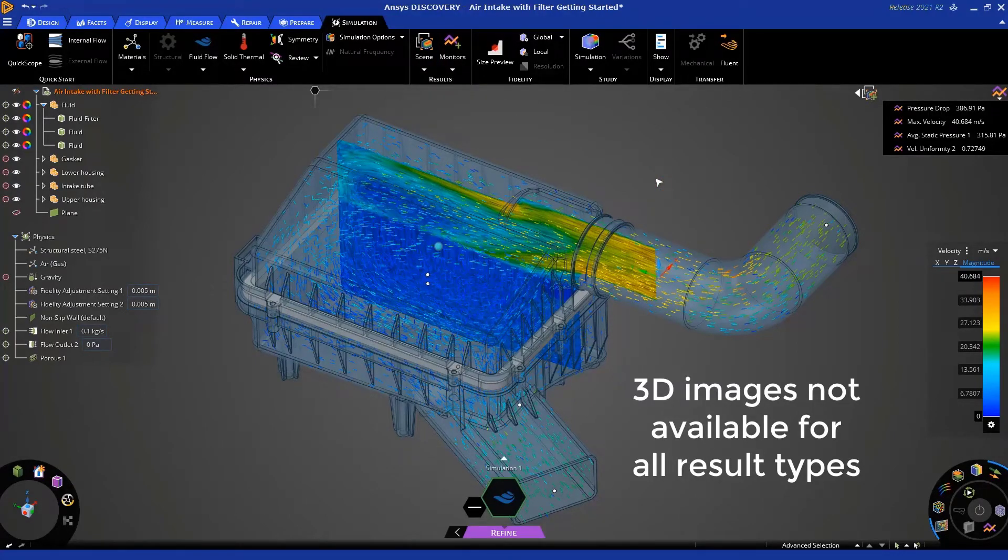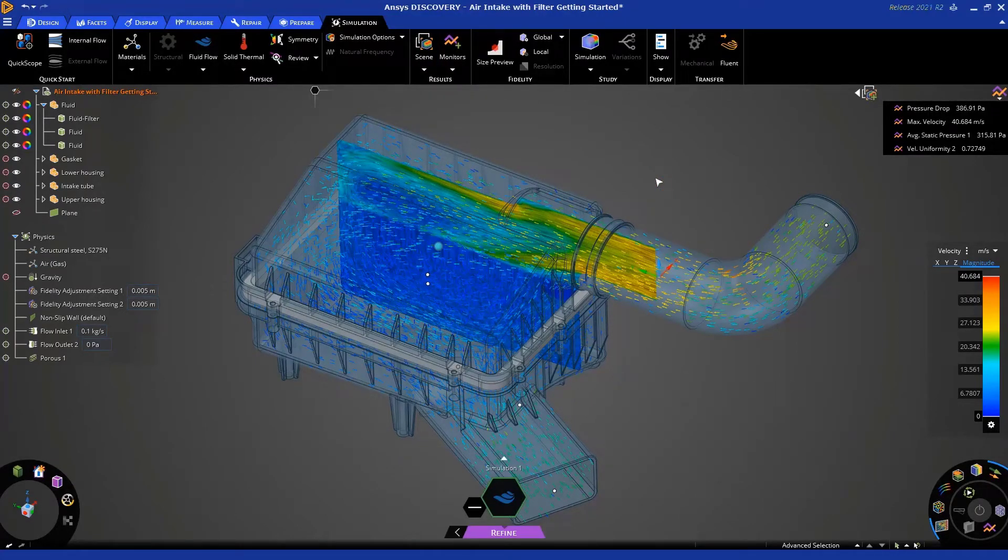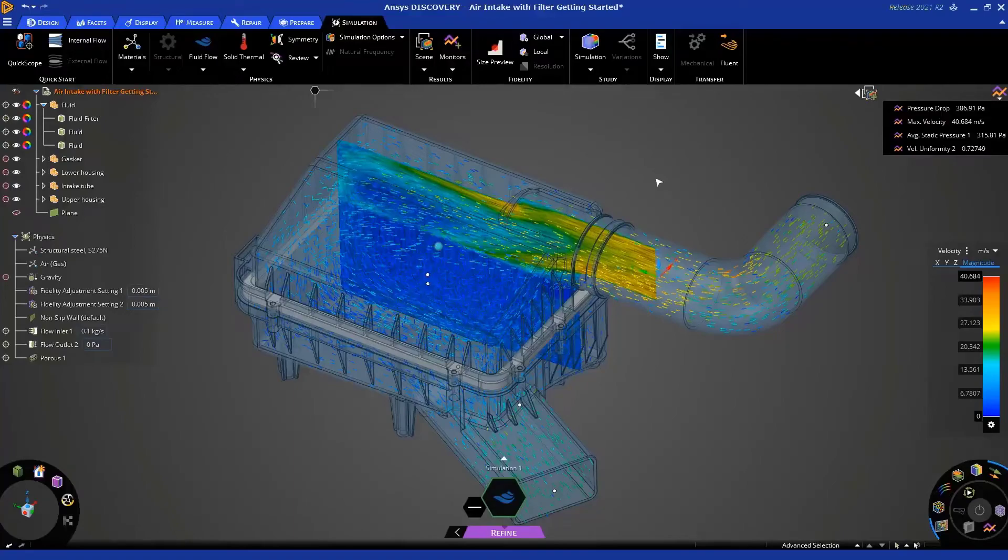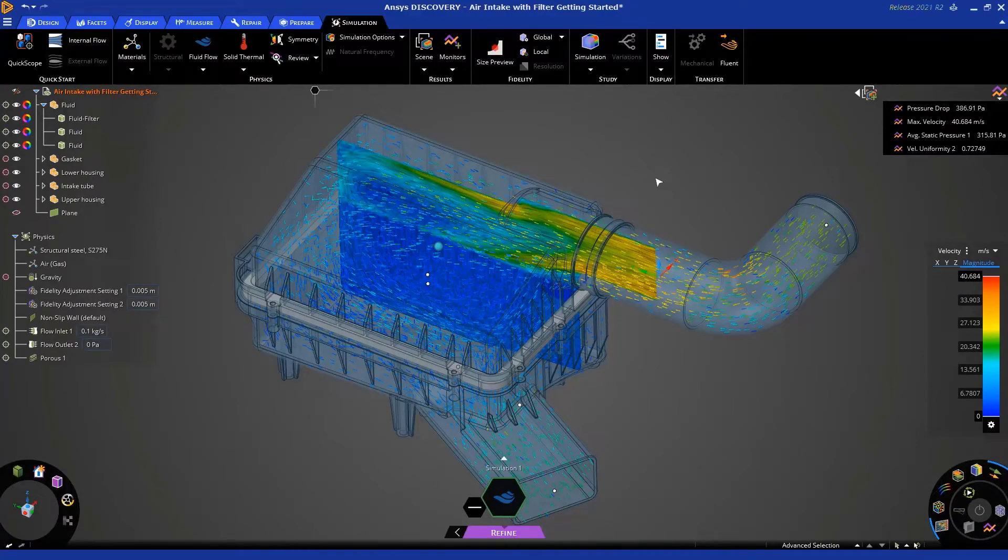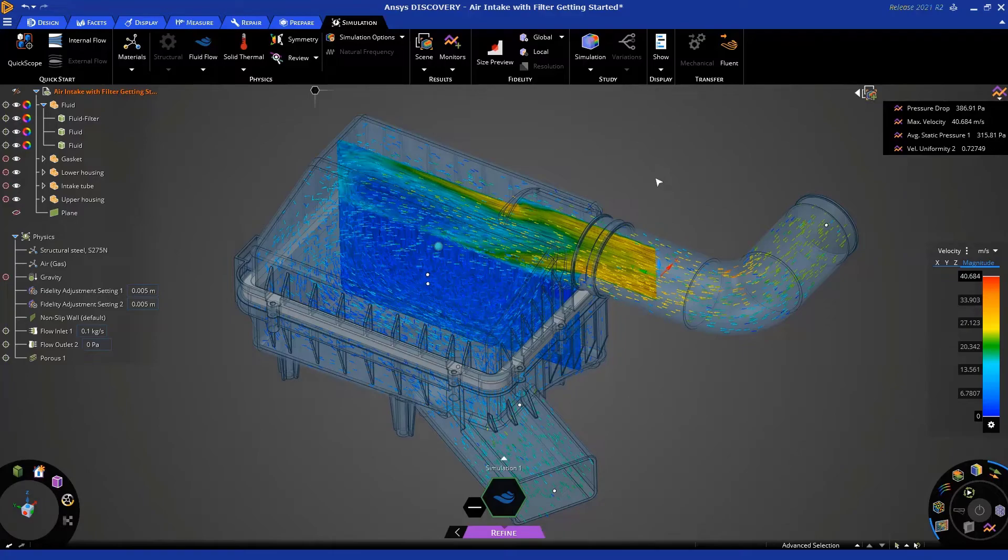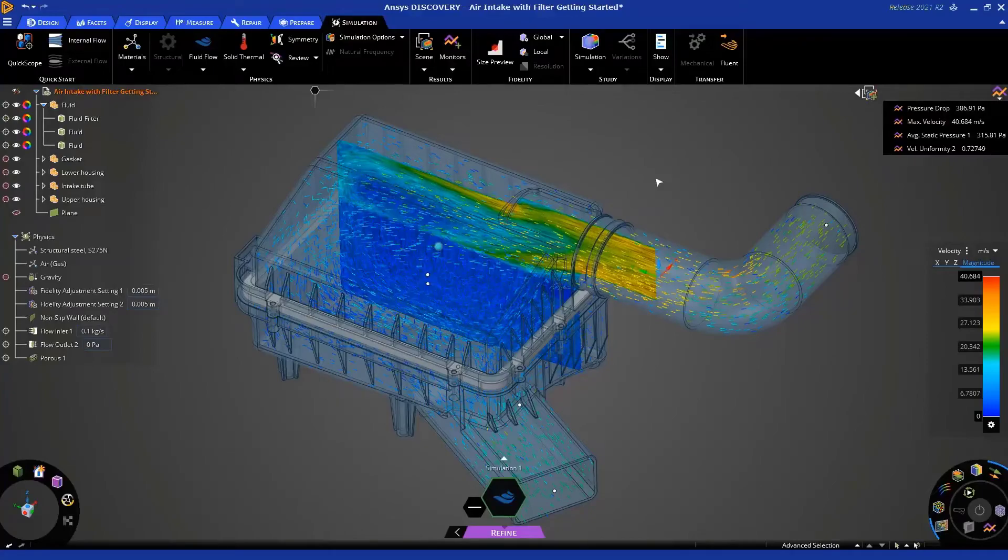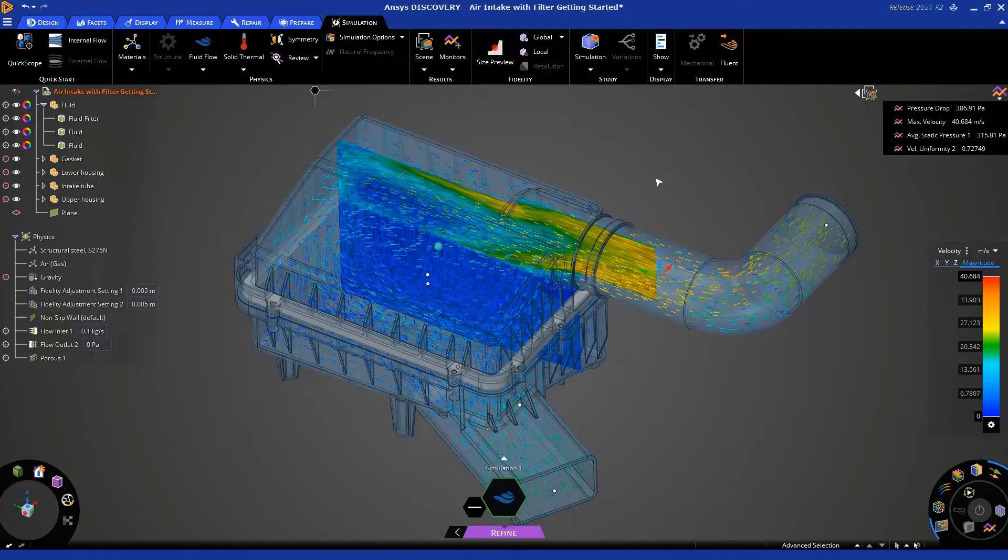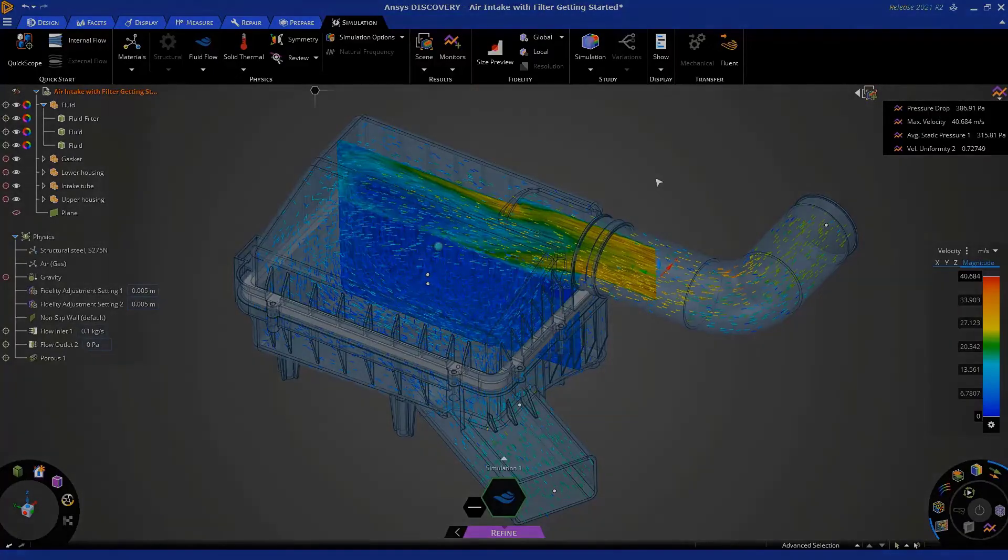So, with that, we conclude this getting started tutorial for an air intake system with a filter solved using ANSYS Discovery in refine mode with the Fluent solver under the hood and utilizing the porous media physics functionality. We hope you enjoyed this. Please make sure you look at the in-depth tutorials, as well as all the other tutorials we have in our archives. Thank you very much, and enjoy using ANSYS Discovery.